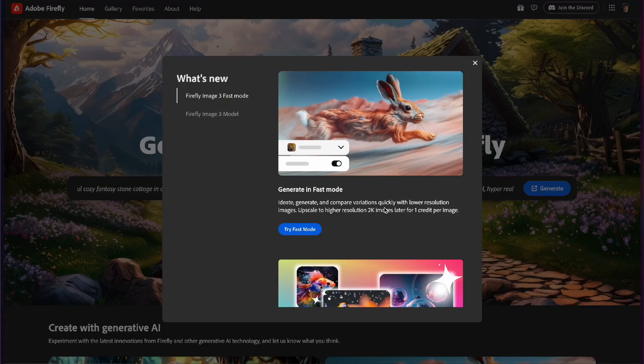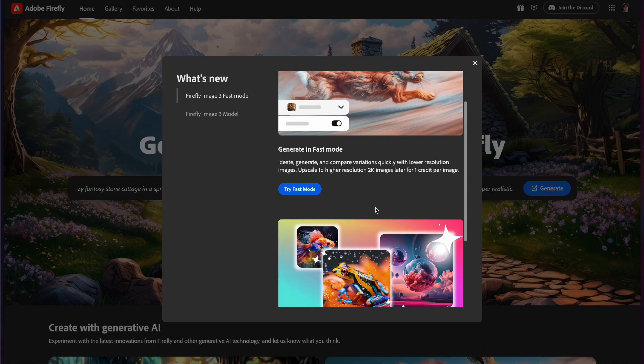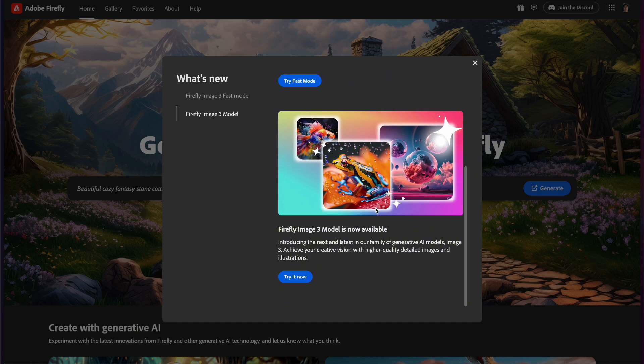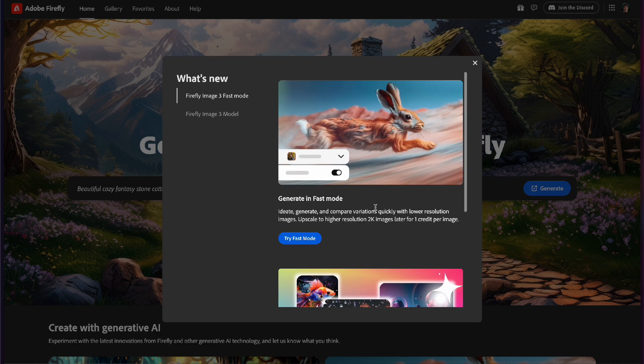Adobe Firefly has some brand new updates which just greatly improved the user experience and we're going to dive into a couple of those awesome features today. With the Firefly Image 3 model, there's now a fast mode option where you're able to generate images at lightning speed but at a lower resolution.